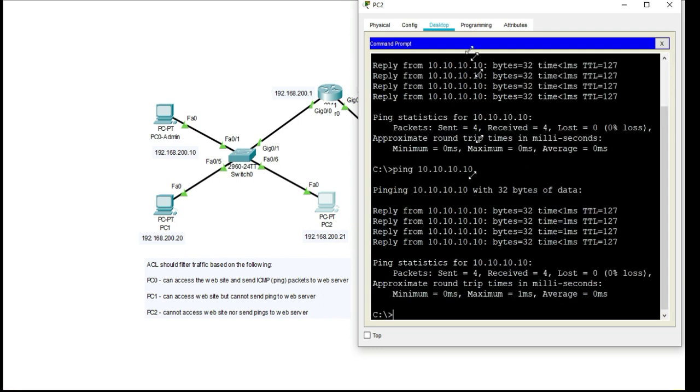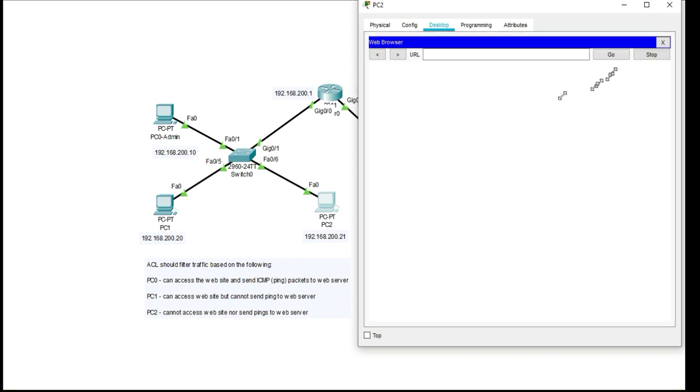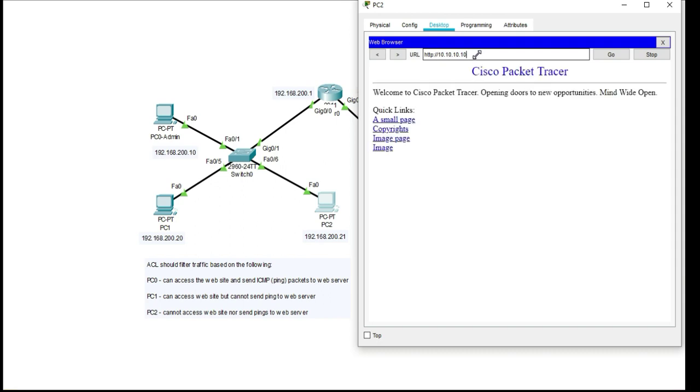I can also go to the web browser and access the web page that is hosted on the web server and the IP address is 10.10.10.10 and the web page comes up.